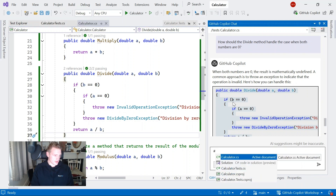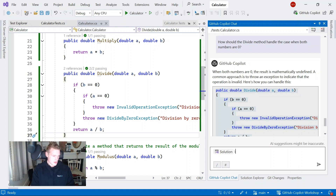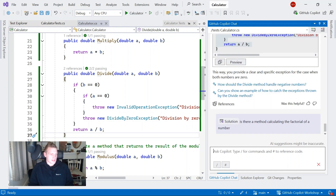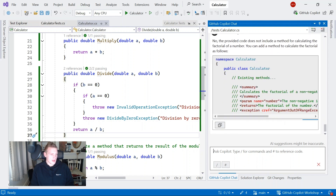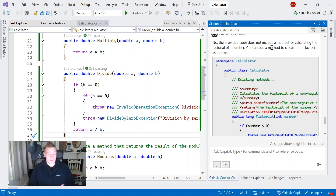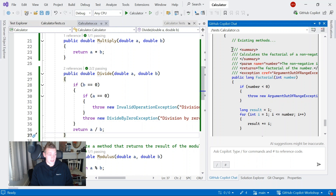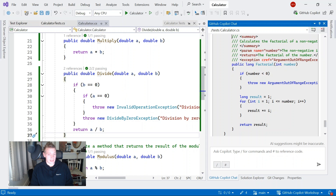One thing I'll test is using the solution chat variable to ask GitHub Copilot questions about what's in my entire solution. I asked: is there a method for determining or calculating the factorial of a number? Copilot used my solution as a reference, and said no, the provided code does not include such a method. That solution chat variable is pretty powerful and is unique to Visual Studio. It also gave me an implementation of how I could determine that.